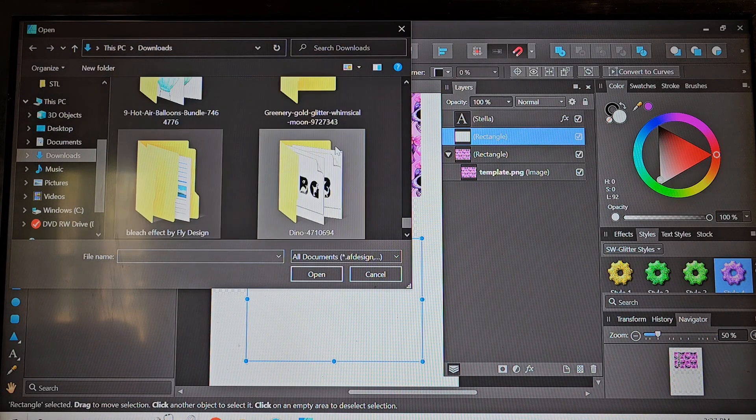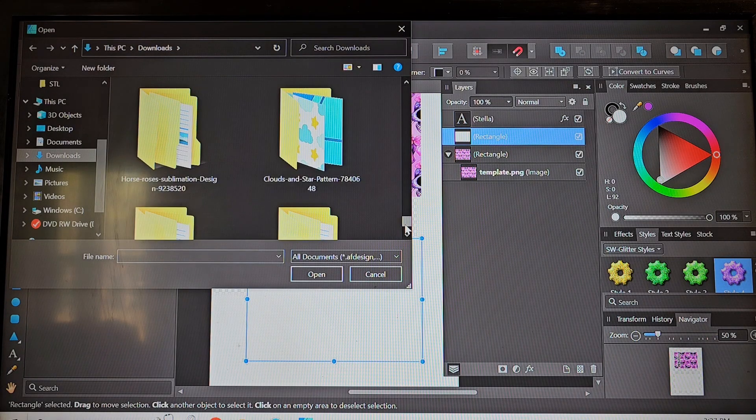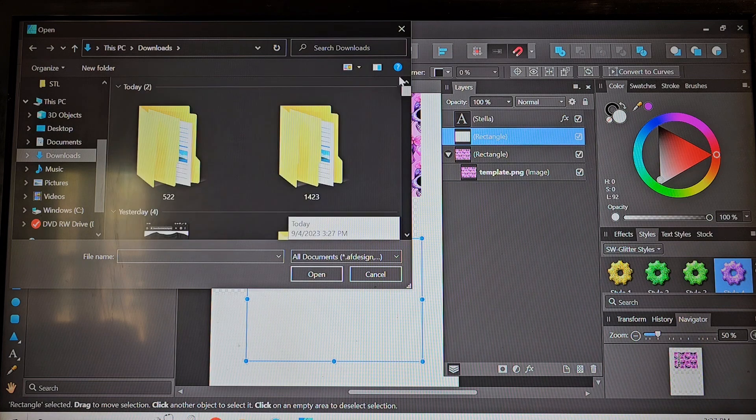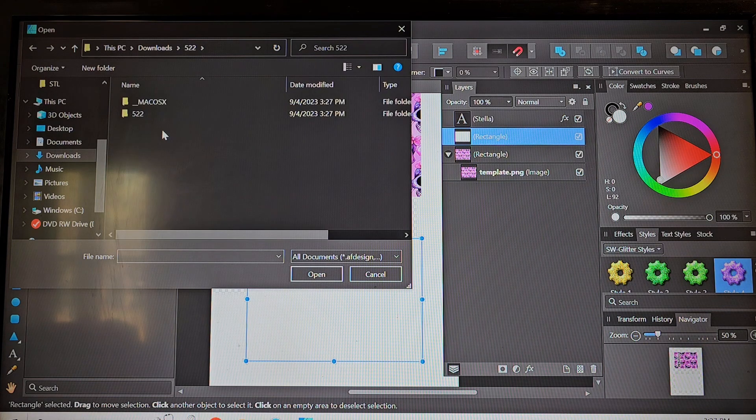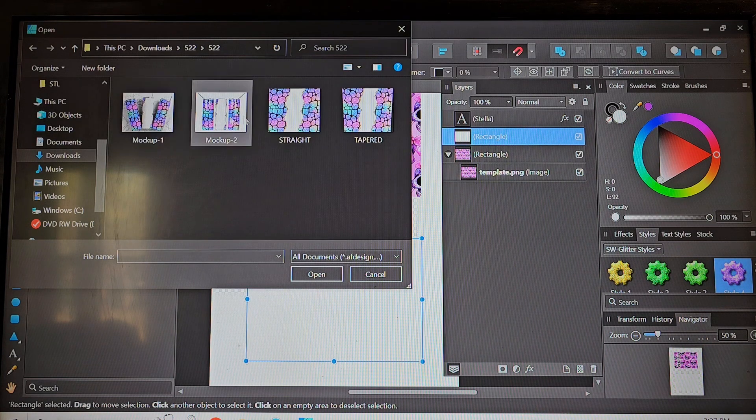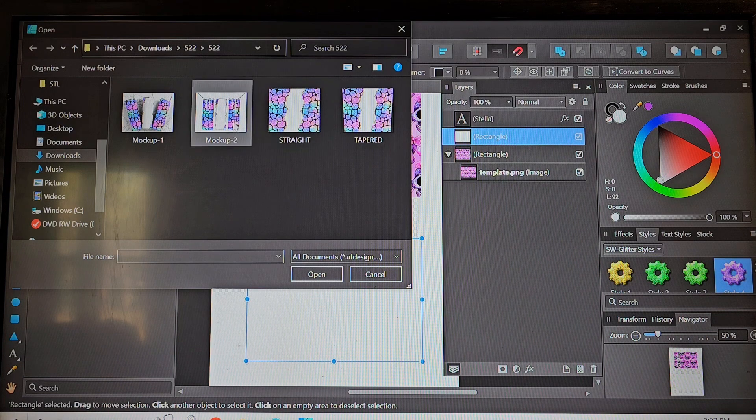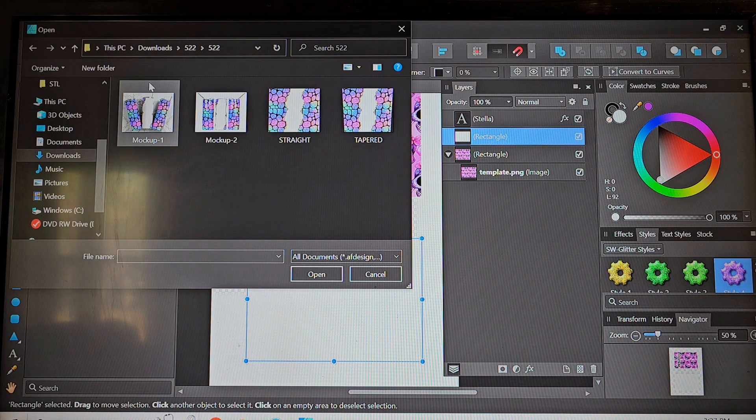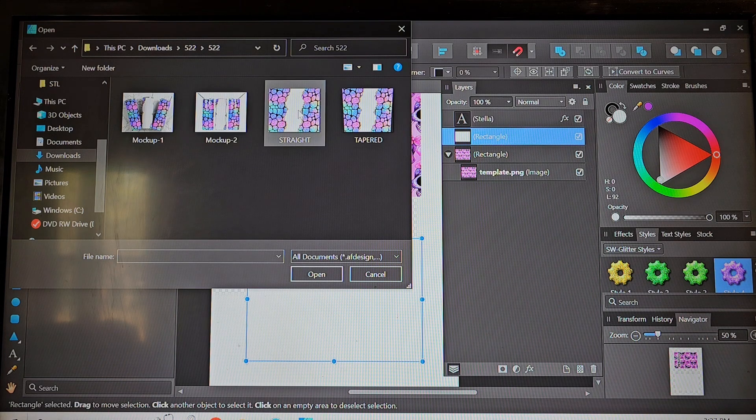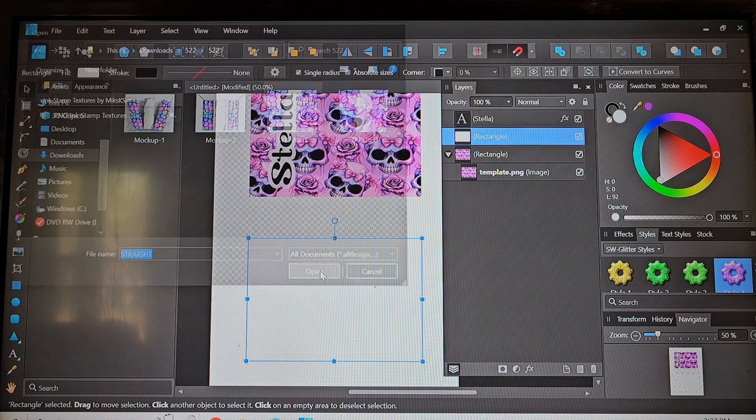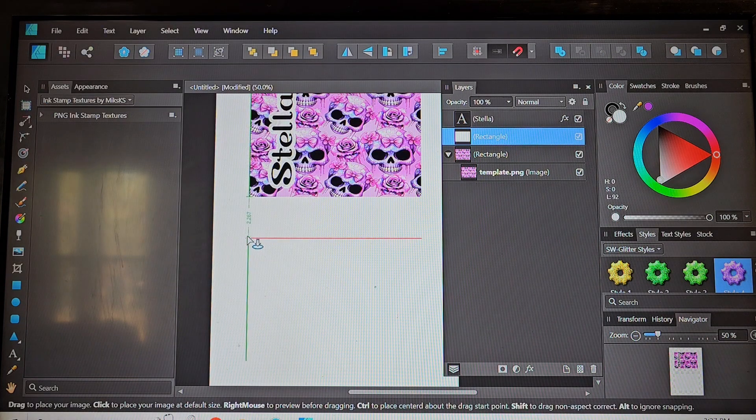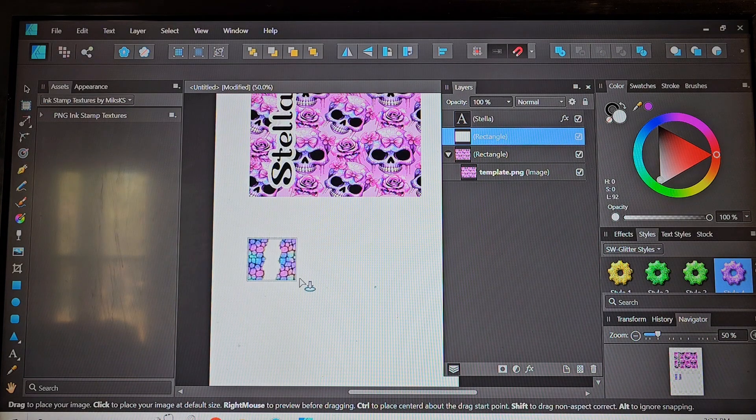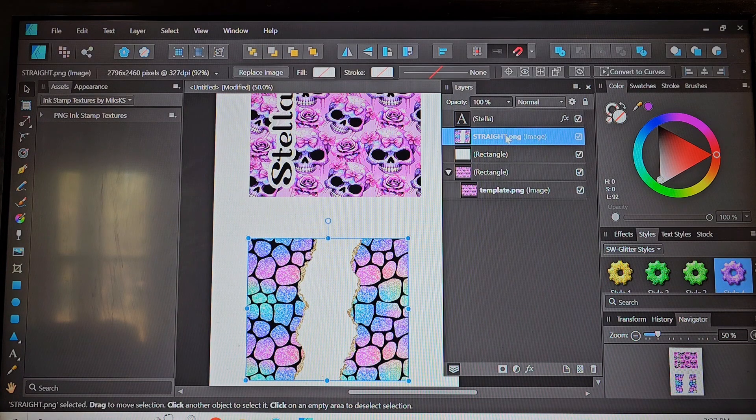And once again we're going to do the exact same thing as before. Go back to our downloads folder find the design we just downloaded. Once again you can see that those mock-ups are there for you to be able to use to sell the designs before making without having to make every single tumbler that you have a design for.